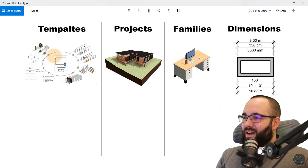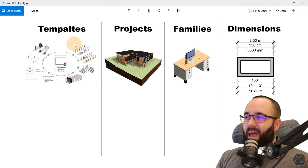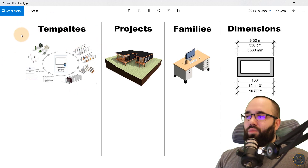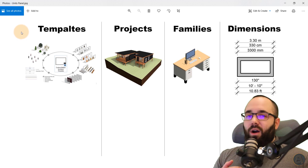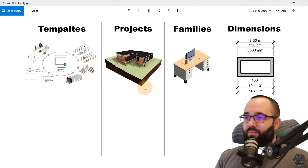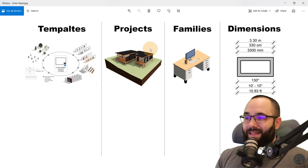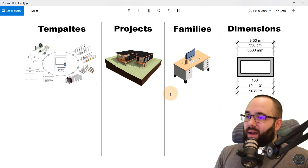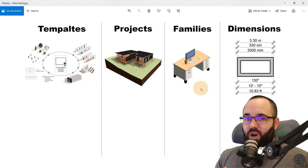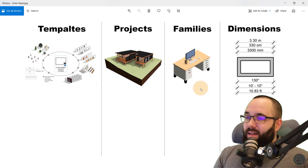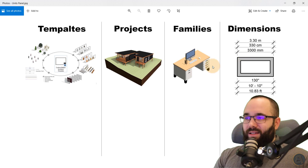Here I have an image I want to use as a demonstration of what we're doing today. When it comes to units inside of Revit, you can customize them at several different places. We'll talk about how units are treated by templates and why it's crucial to use the correct template. Then we'll talk about the project units themselves and which elements that actually affects inside your project. Then we'll talk about families and how project units affect families and how to customize them. Finally, we'll talk about project units and dimensions.